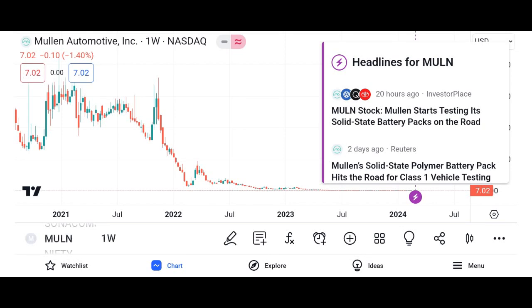Company overview: Provide background information about Micron Technology, including its founding, headquarters, and primary products. Highlight the company's position in the semiconductor industry and its competitive advantages.